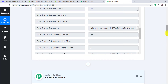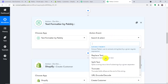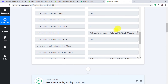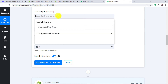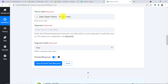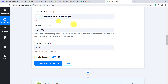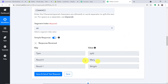To split the name, we introduce one more window between the trigger window and the action window. In Choose App, type Text Formatter by Pabbly. In the action event, make it Split Text and click Connect. In the text to split field, map the customer name from the first accordion. The separator is a space. Set it to run for All, then click Save and Send Test Request. We get the result: Mary and Wright — the first name and last name have been split successfully.